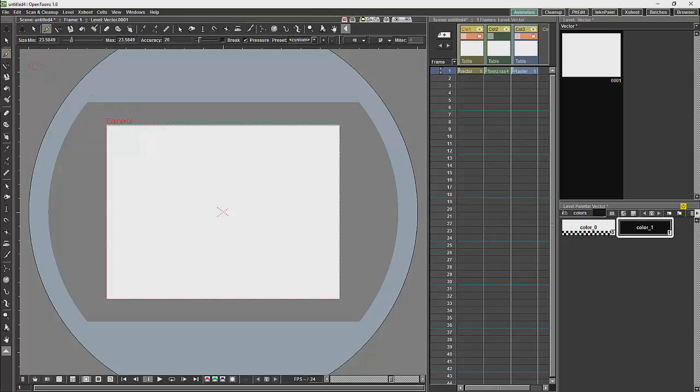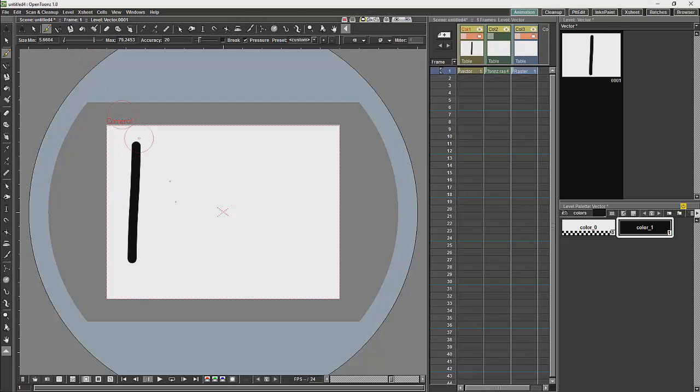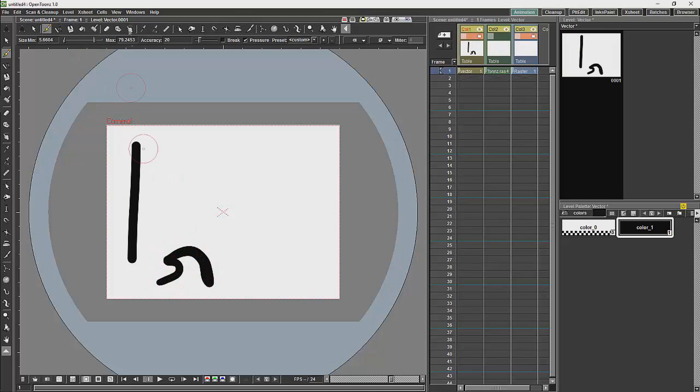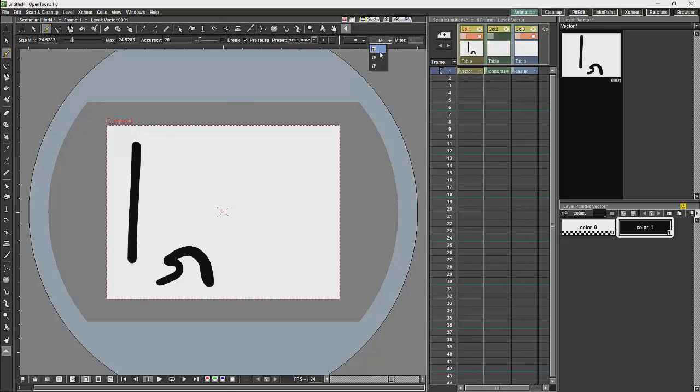We'll start off with the vector line. We can change the pressure sensitivity with the brush size. We can also adjust the look and feel with the mitre, so if we change those we should get sharper corners.